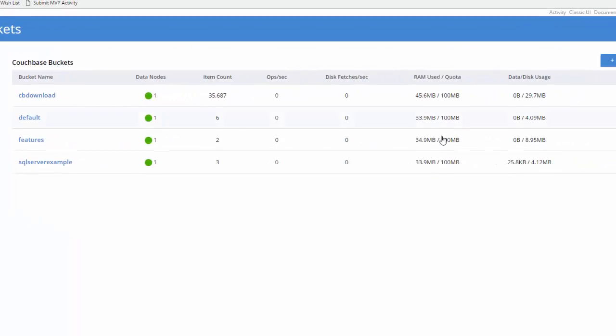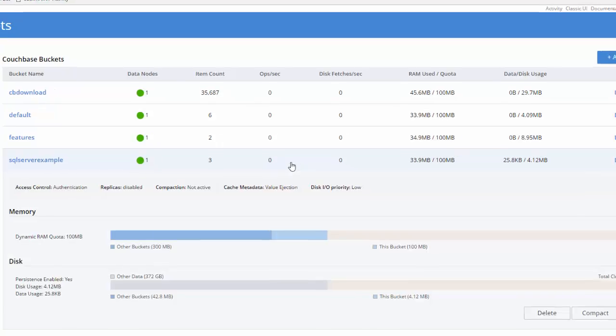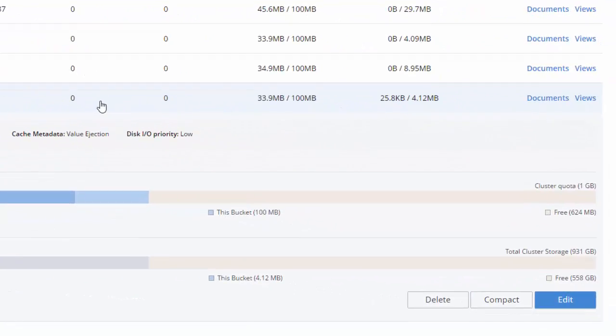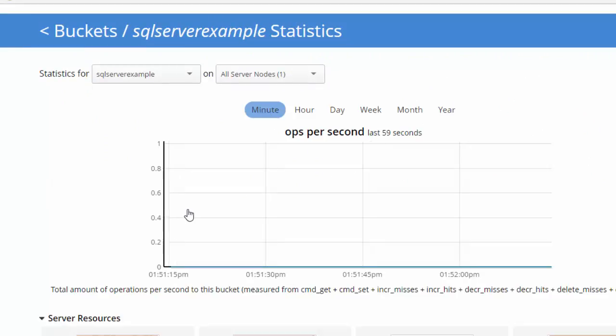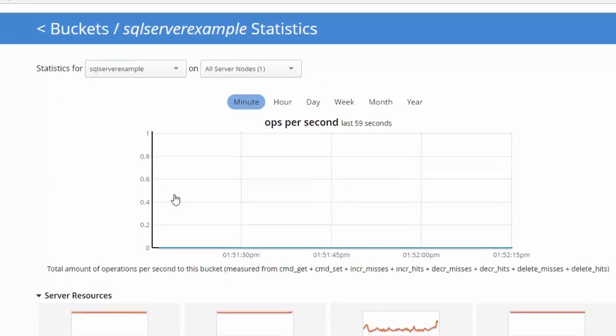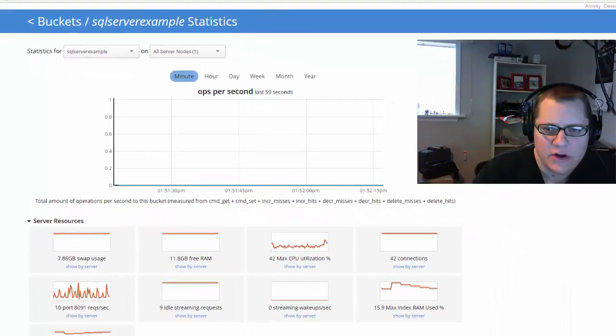You can click on a row to expand information about the bucket and also exposes the delete, compact, and edit buttons here.